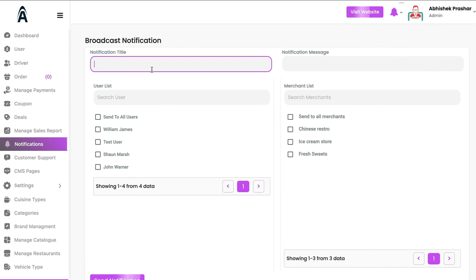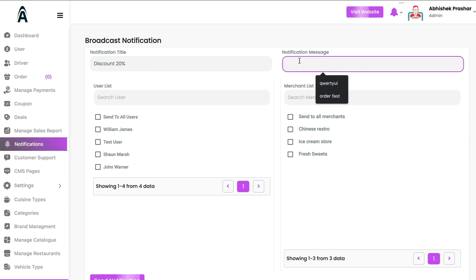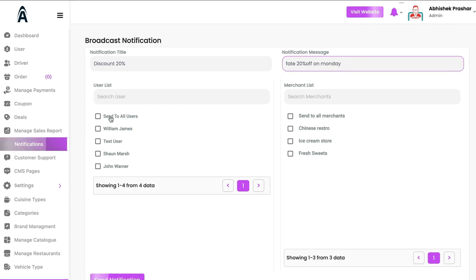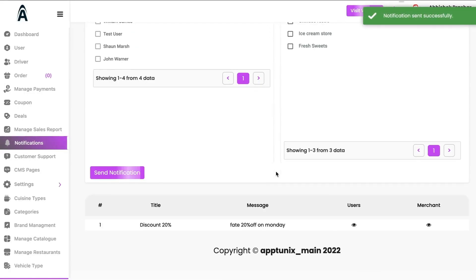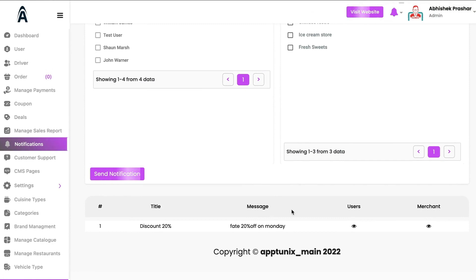Under Notifications, you can send a push notification to end customers — for example, announcing a delivery or a discount offer. If I write the title as 'Discount 20%' and the message as 'Flat 20% off on Monday,' I can toggle to select all users and click Send, and the end users will receive a broadcast notification on their mobile devices.